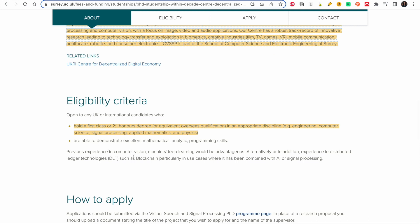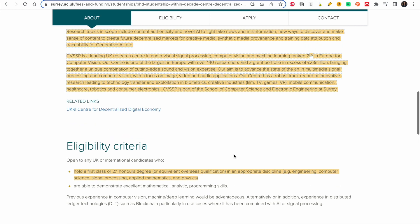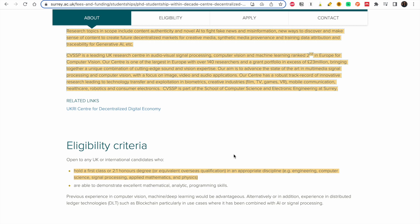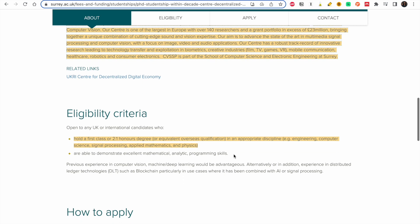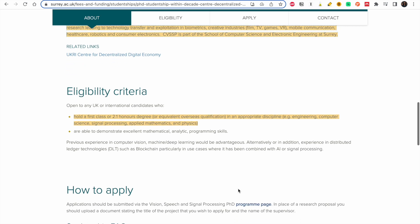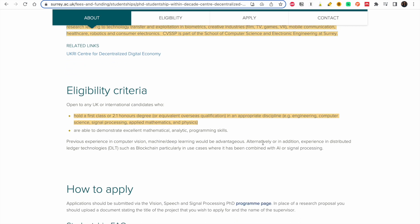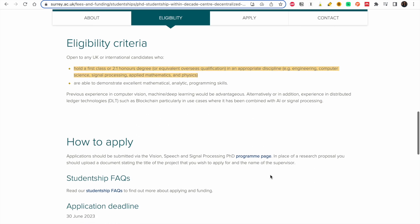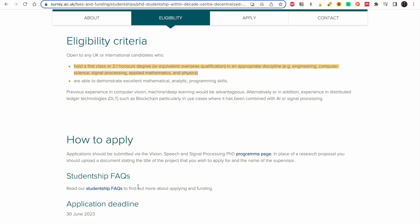Previous experience in computer vision, machine learning, or deep learning would be advantageous. So it means that if you already have this knowledge you'll be good. If you're actually working in these fields, these are good skills that you can start learning now if you don't have them because it makes you competitive. Alternatively or in addition, experience in distributed ledger technology such as blockchain, particularly in use cases where it has been combined with AI or signal processing. People who have these will be really great to apply.